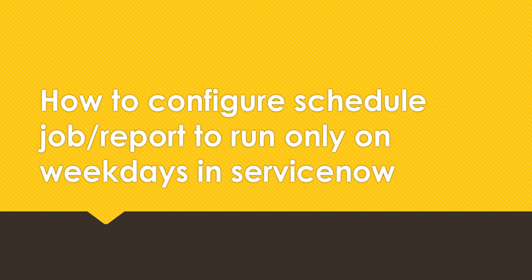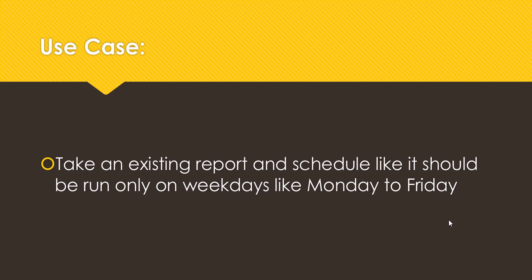For implementing this, we'll take one use case today. The use case is: take an existing report and schedule it so it should run only on weekdays like Monday to Friday. So we have to take an existing report and schedule it to run only on weekdays from Monday to Friday. Without any delay, let's go to the instance and try to implement it.